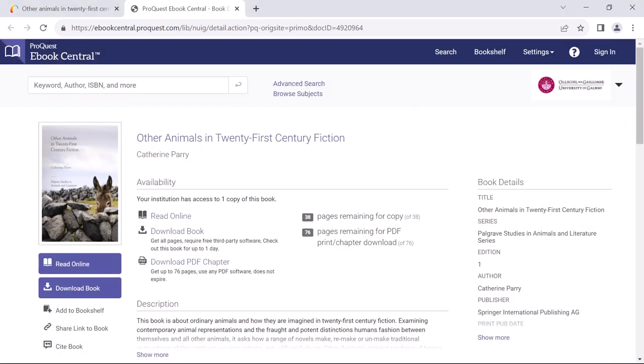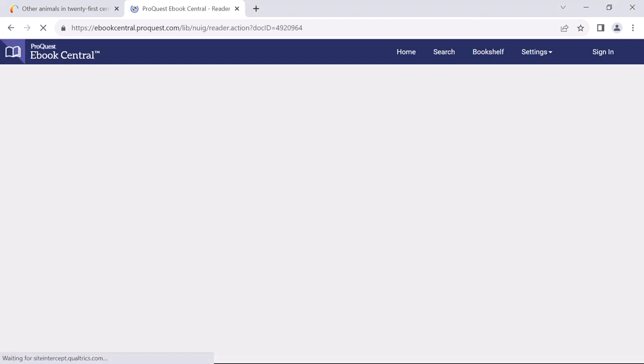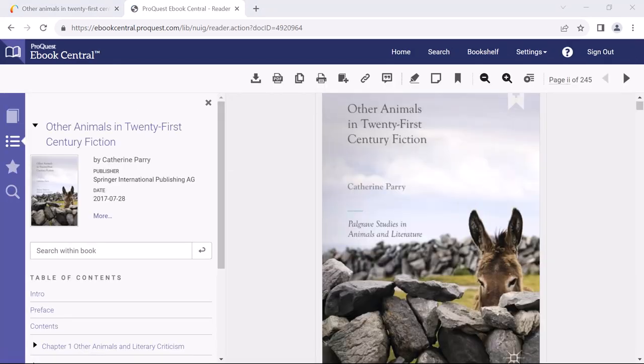The book will also give you the option to simply read it online. Ebooks often look very like their print counterparts and are pleasant to read on screen.